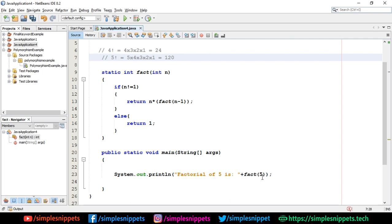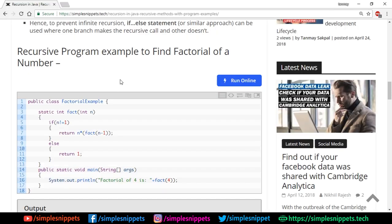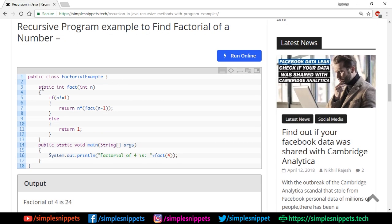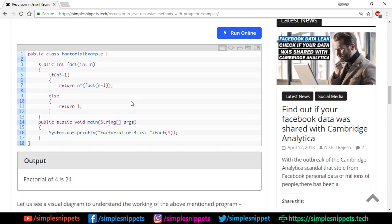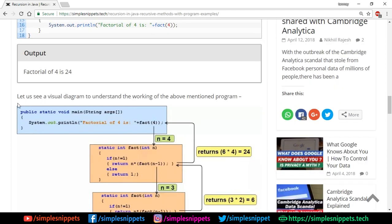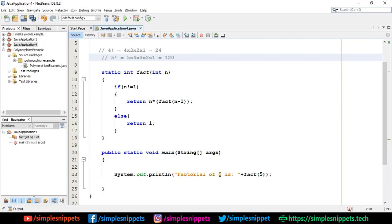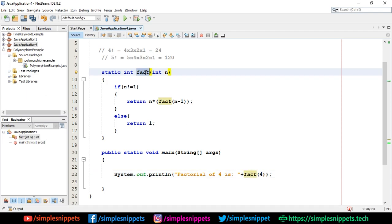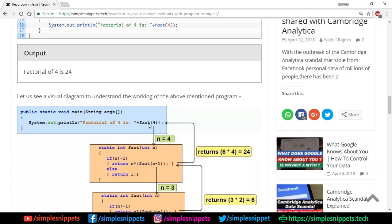Now let's jump to the visual representation of this method from our article. This blue box is our main method. We called System.out.println with fact(4), passing the value 4. So n was 4 in the first call — represented by the first red box. Inside, n is checked: if n is not equal to 1, and since n is 4, the if block executes.